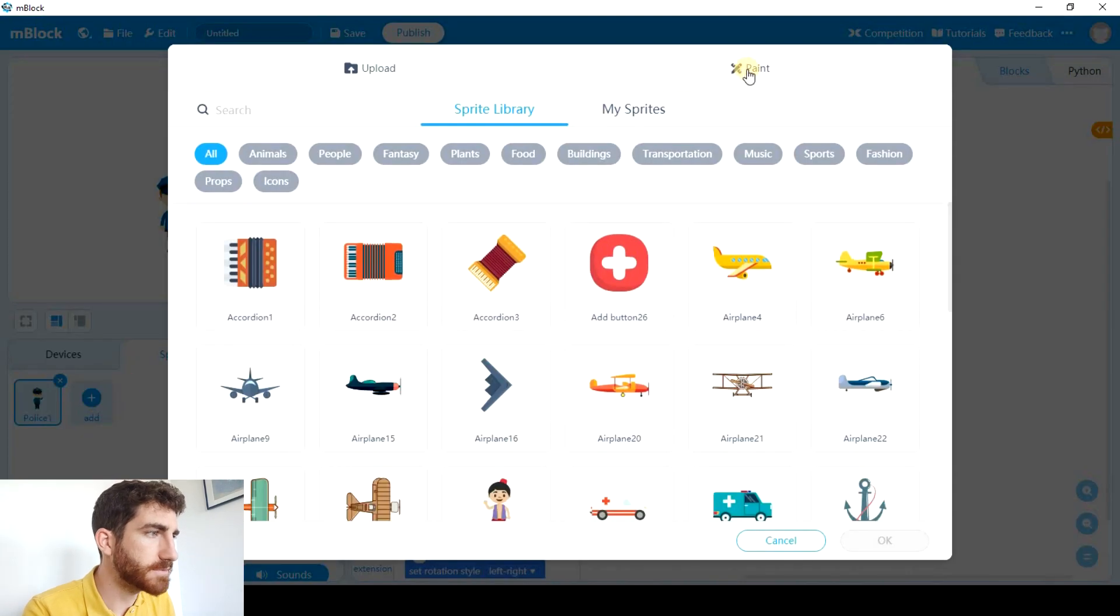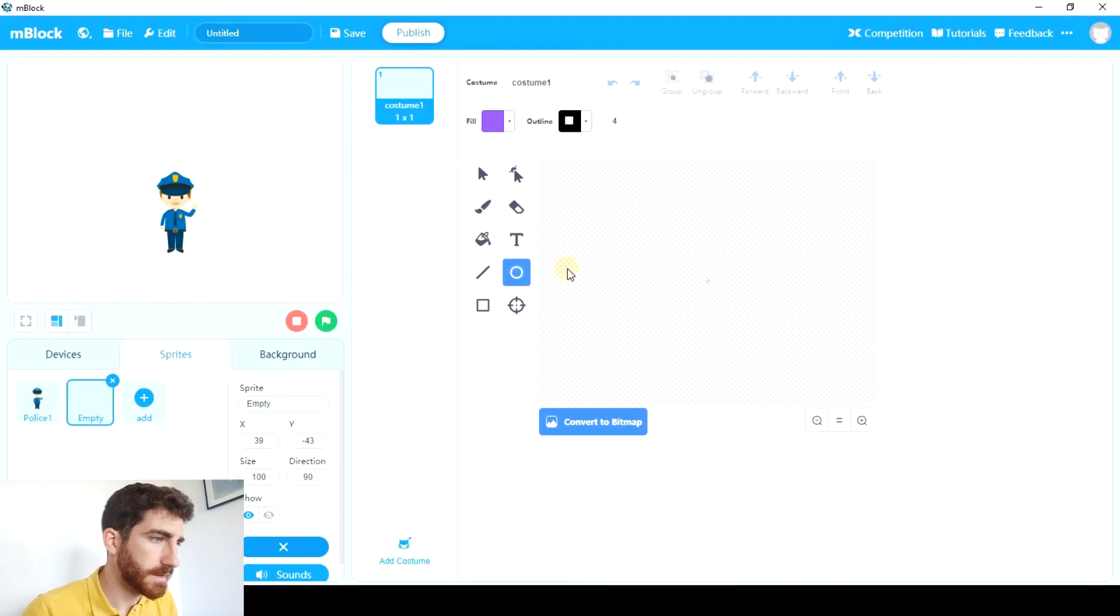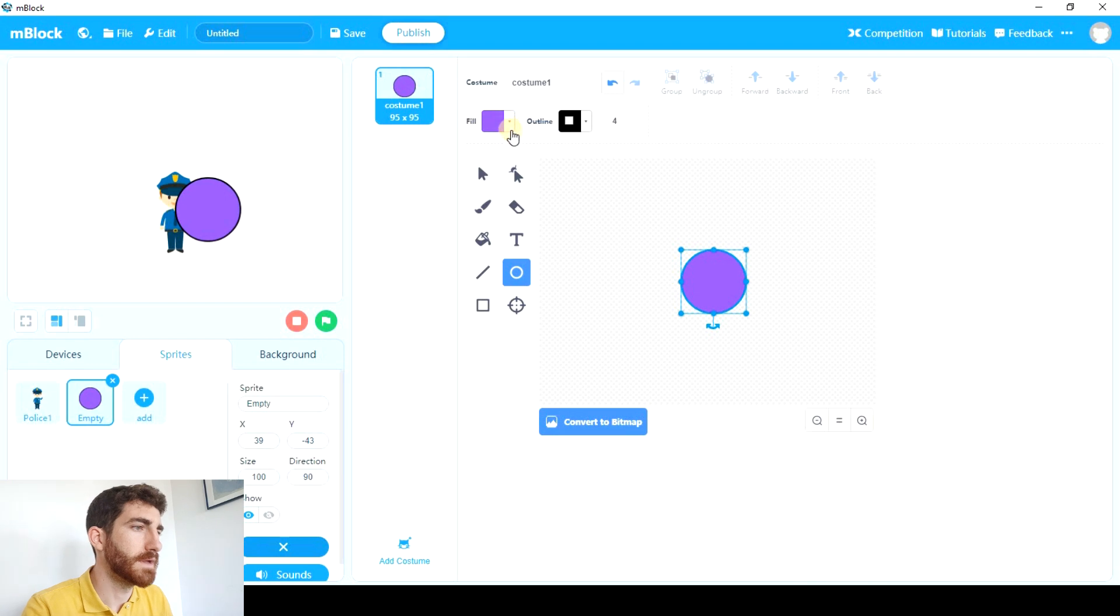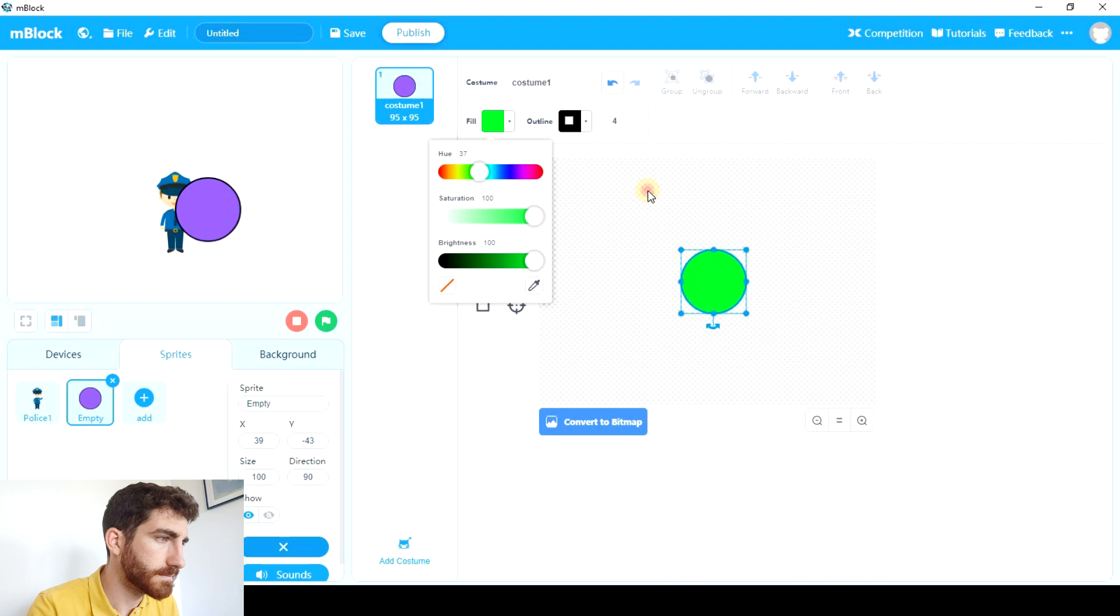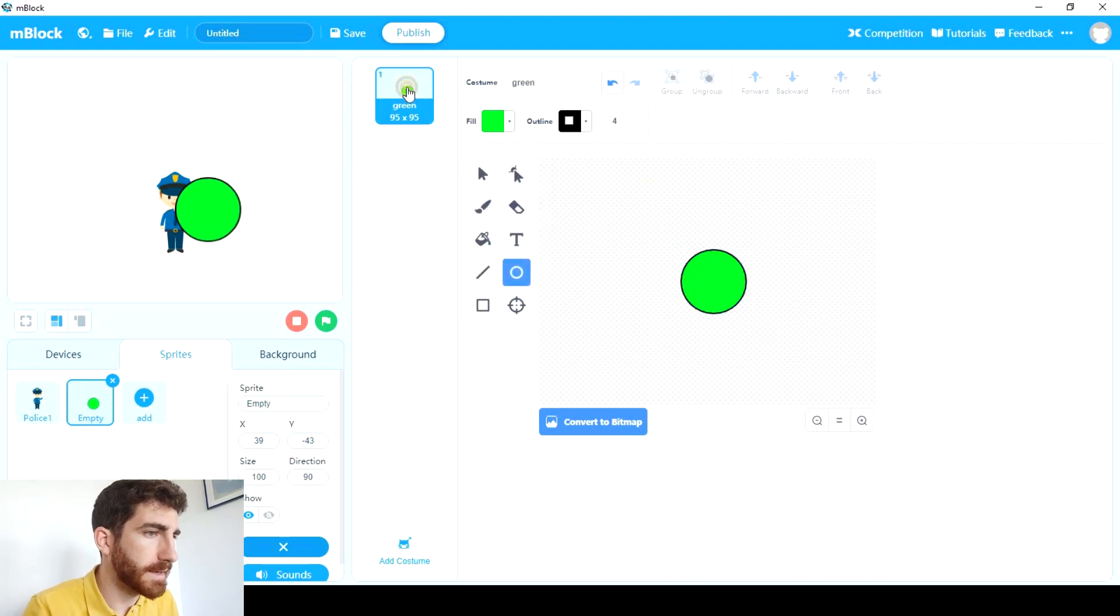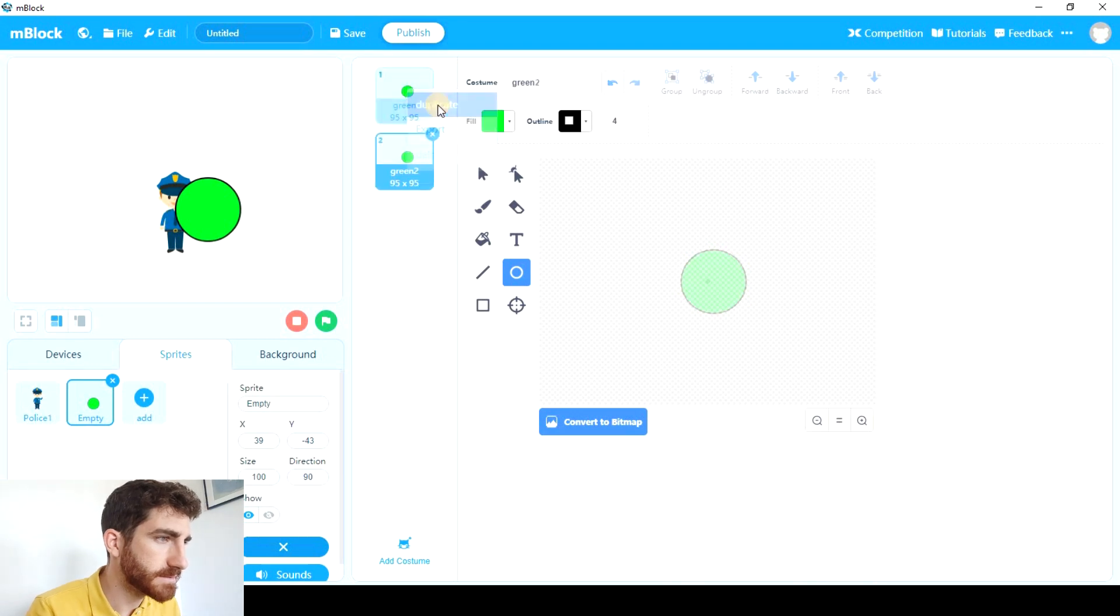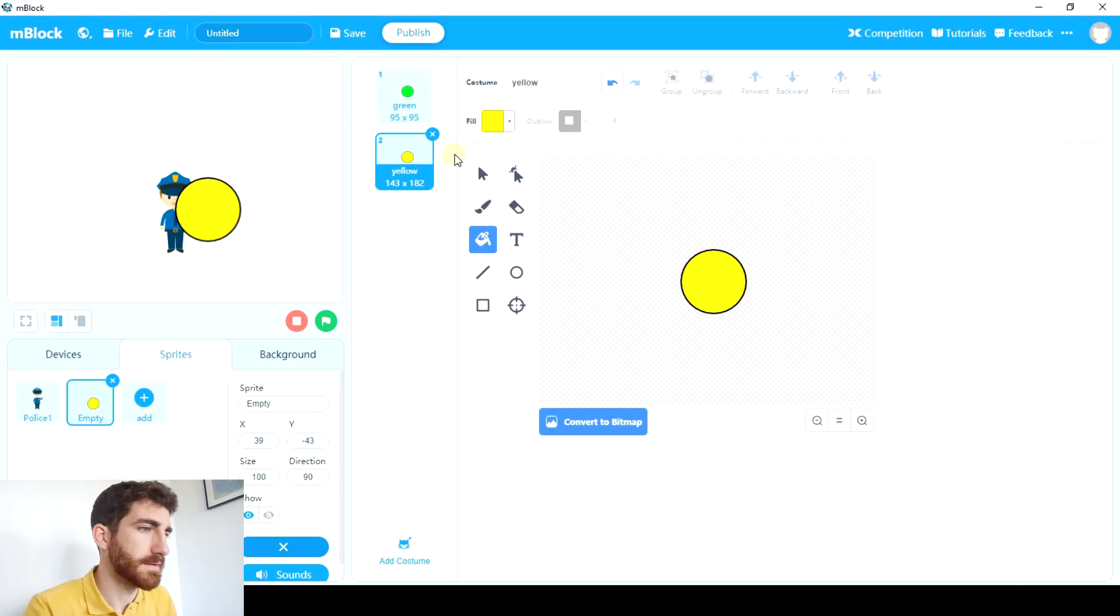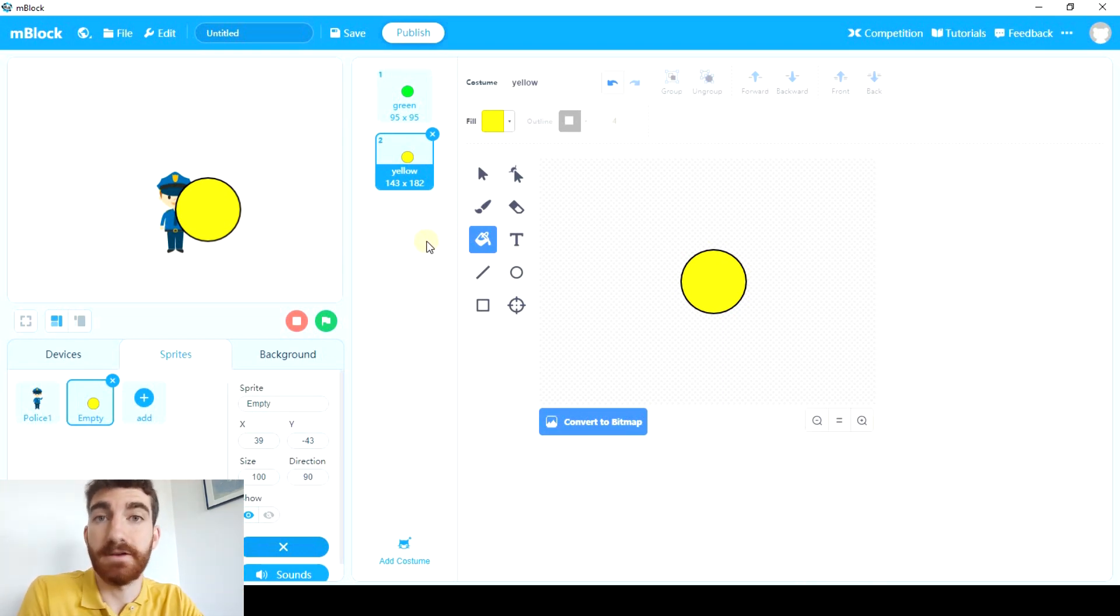And we have to click on paint. Here we're gonna create a circle which is gonna be green. Let's call it green. And now we're gonna duplicate it, make it yellow and change name. And we'll do the same with the red color.